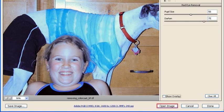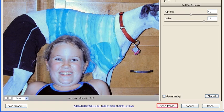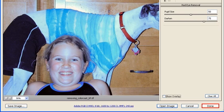Now you can either open the image in Photoshop by clicking on the Open Image button or in order to save the changes and close the image, you can click on the Done button.